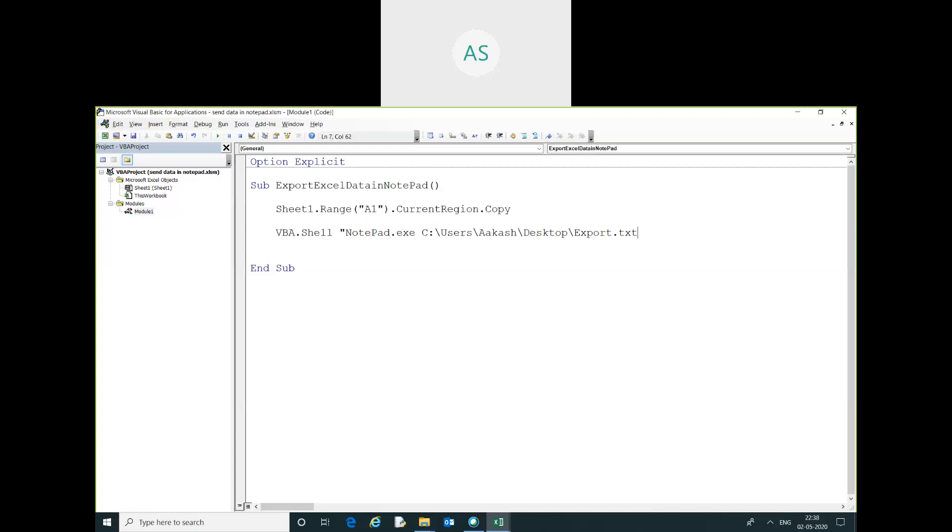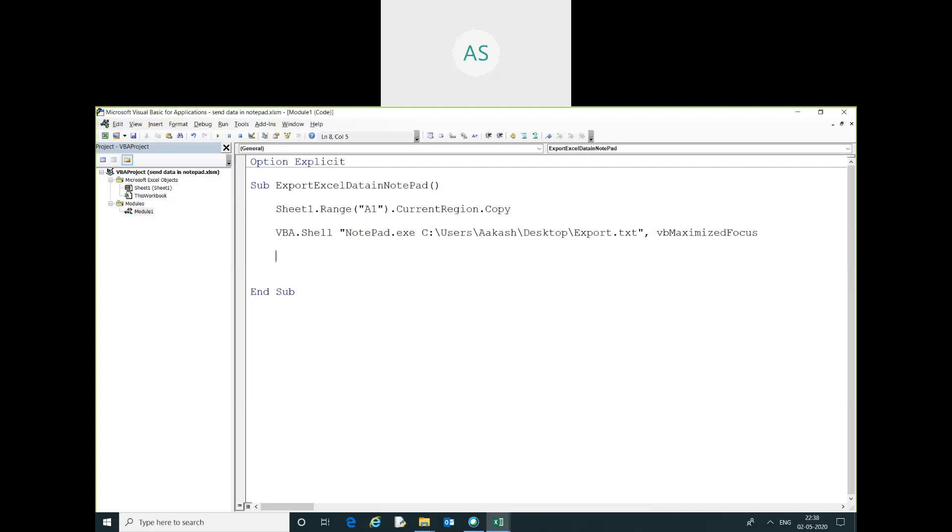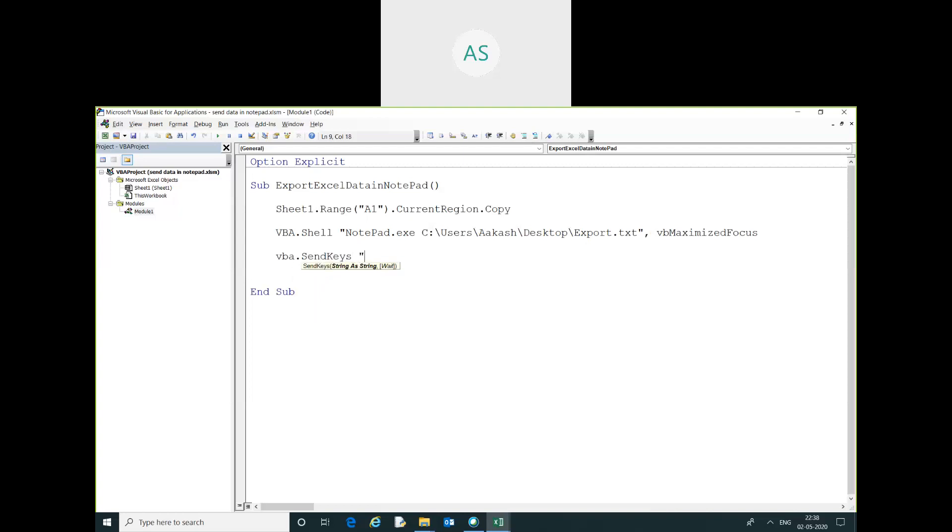Double. And now here, VBA maximize focus. I am going with the VBA maximize focus dot SendKeys, double inverted comma. And you have to... this is the keyword.